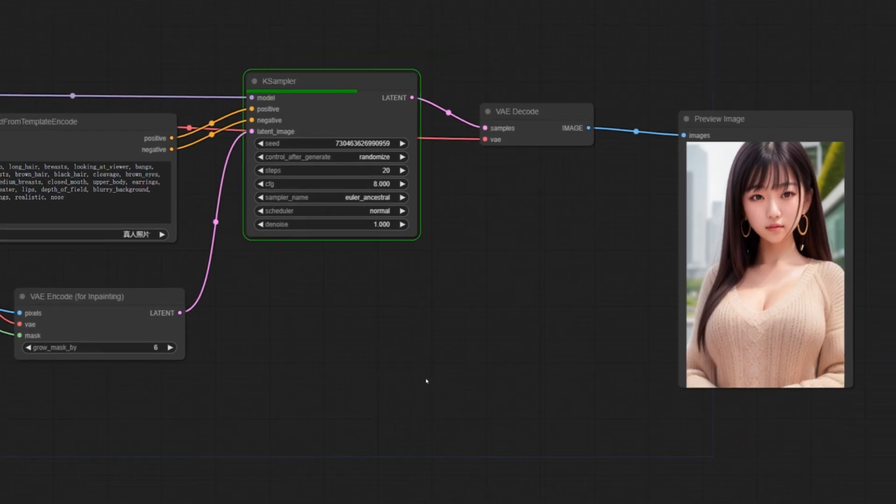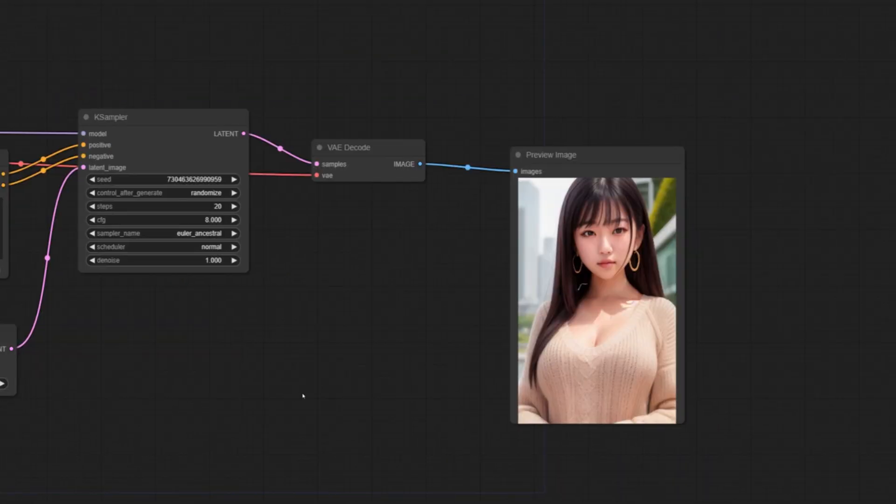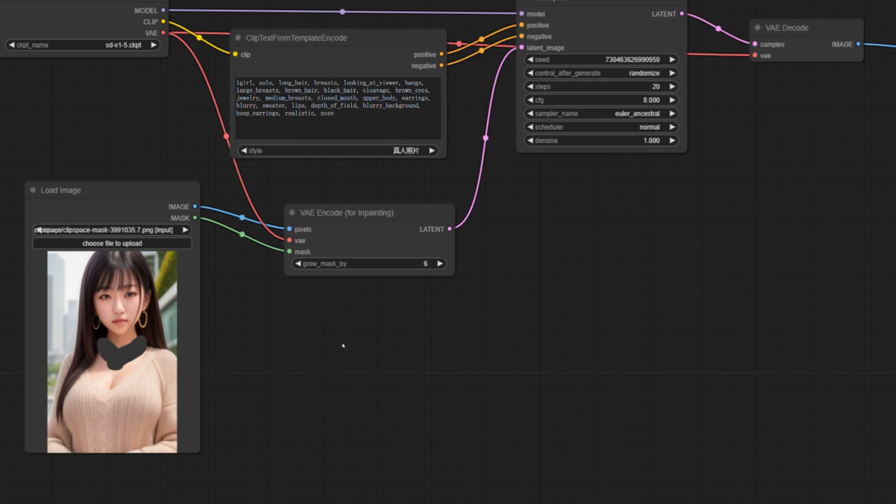It is also very useful for updating pictures, even removing backgrounds, removing watermarks, etc. This is what I shared today. Welcome to subscribe.